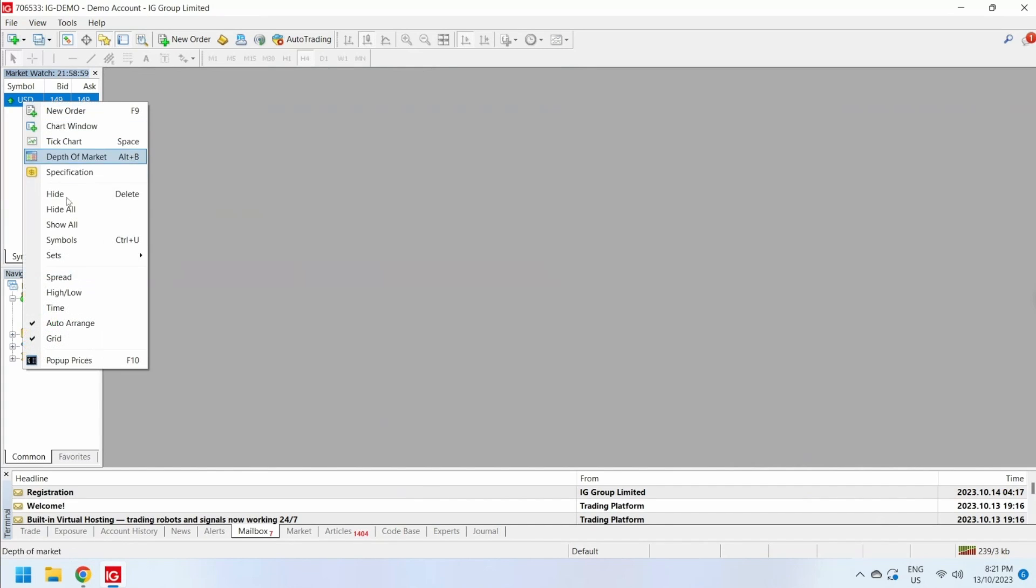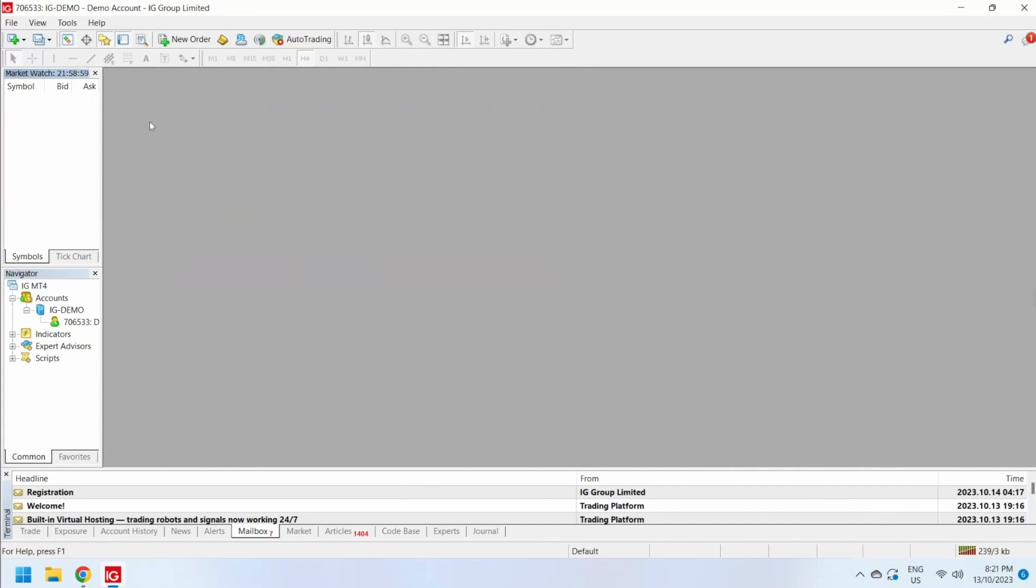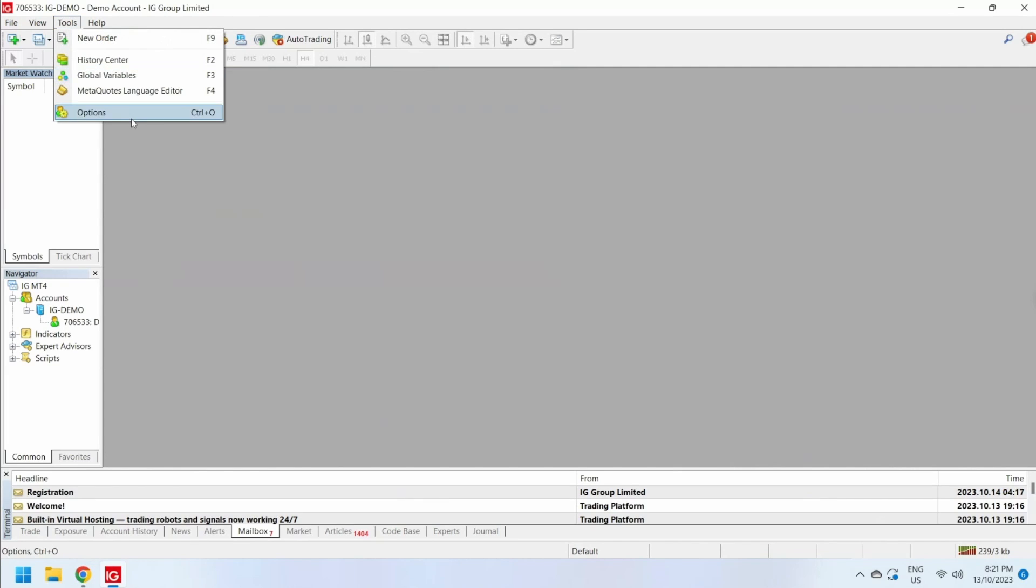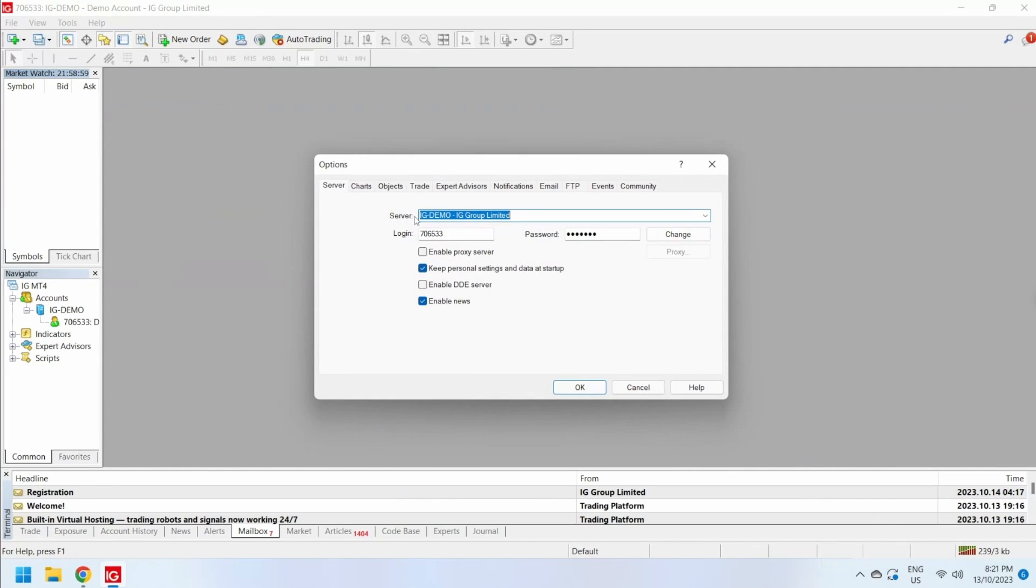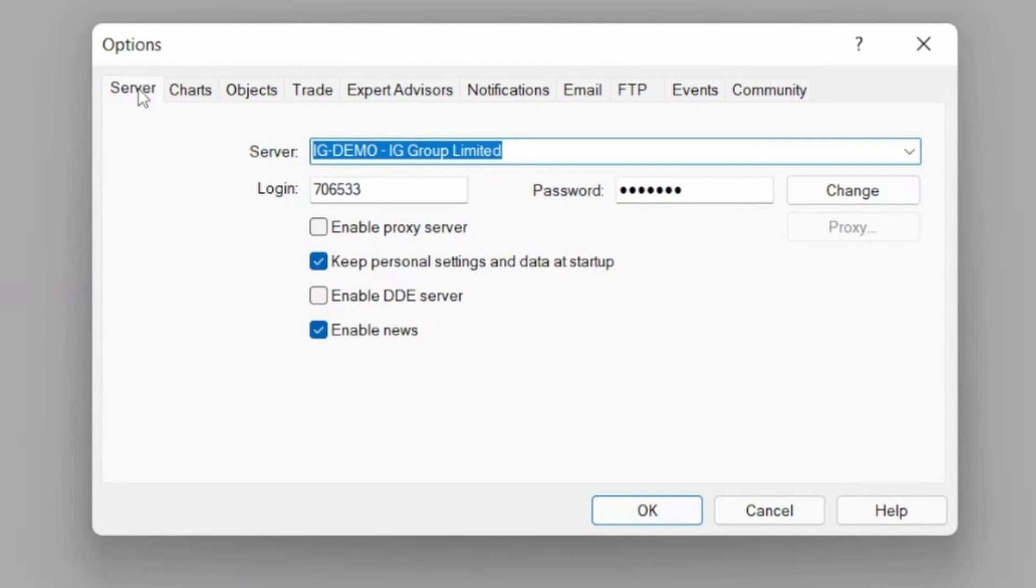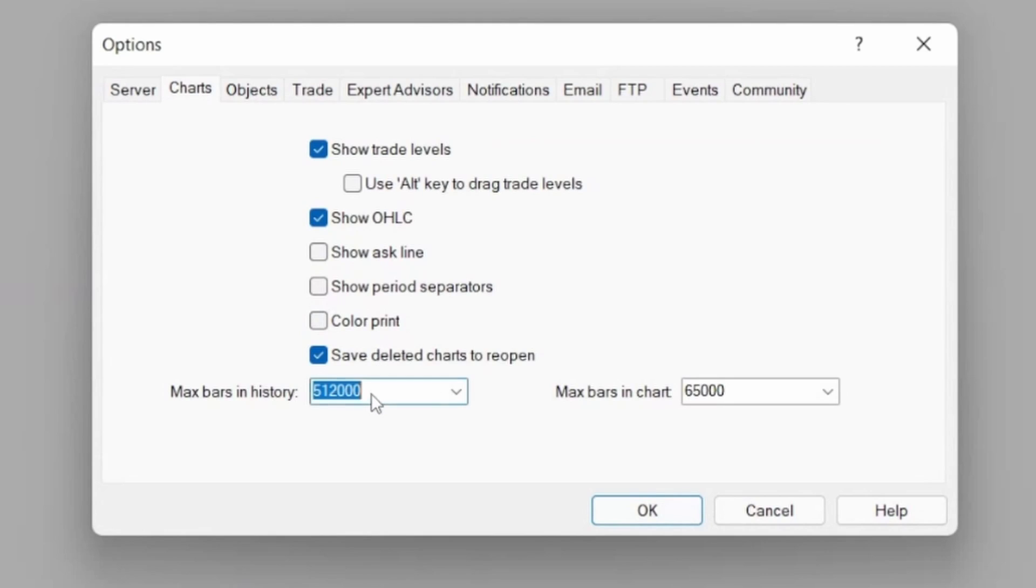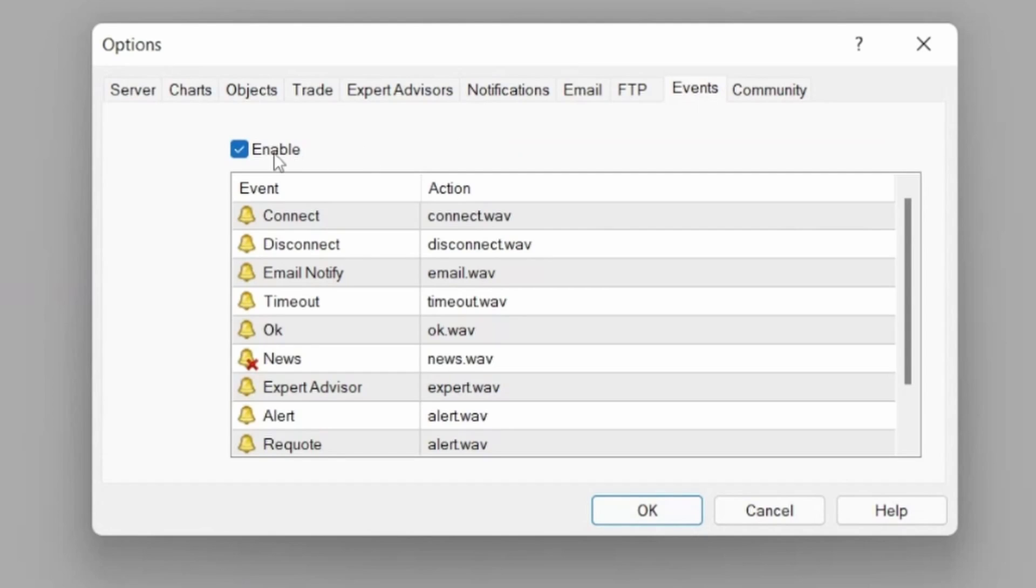Next, go into Tools and Options. For server, we don't want to show the news. For charts, we want to keep the minimum number of bars, so I'm just going to go with 5000. And for events, I'm going to disable events.